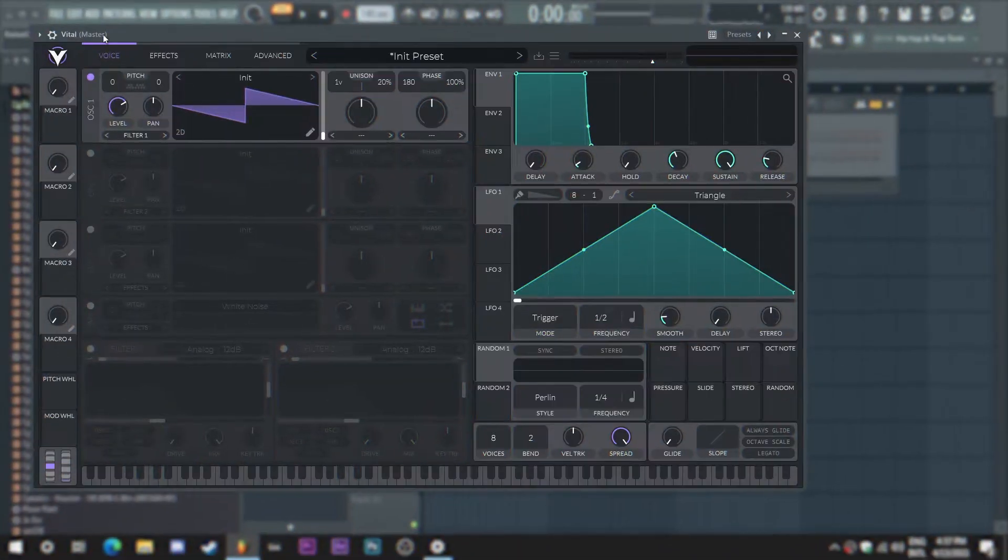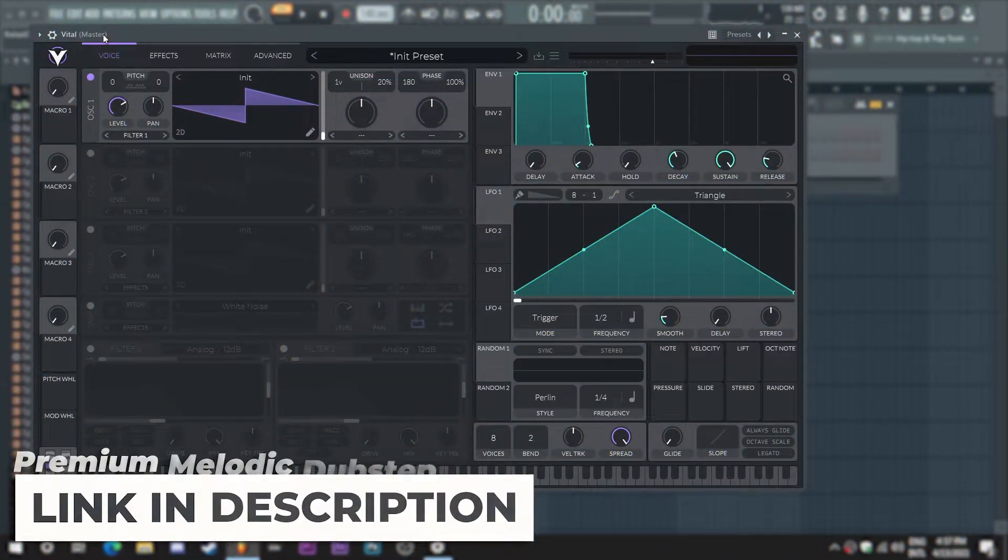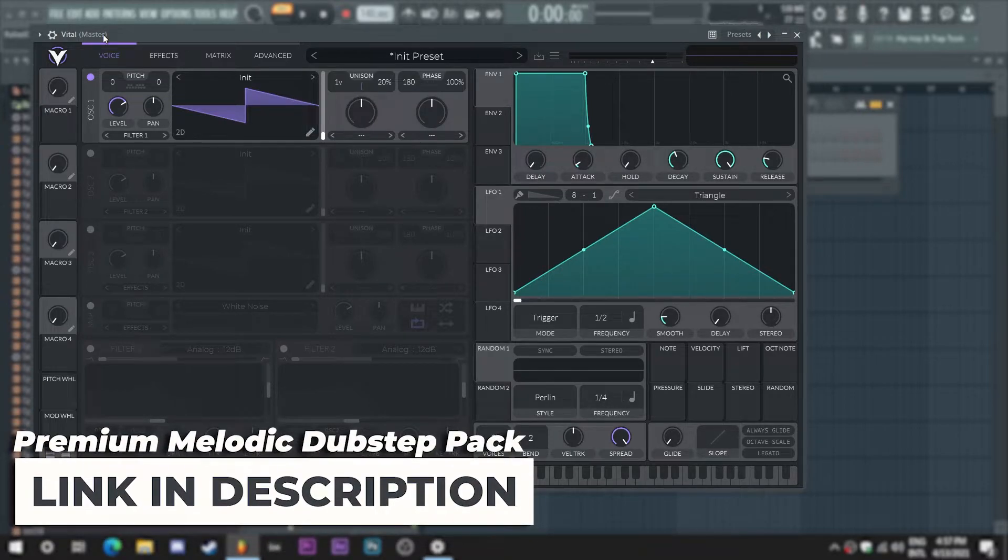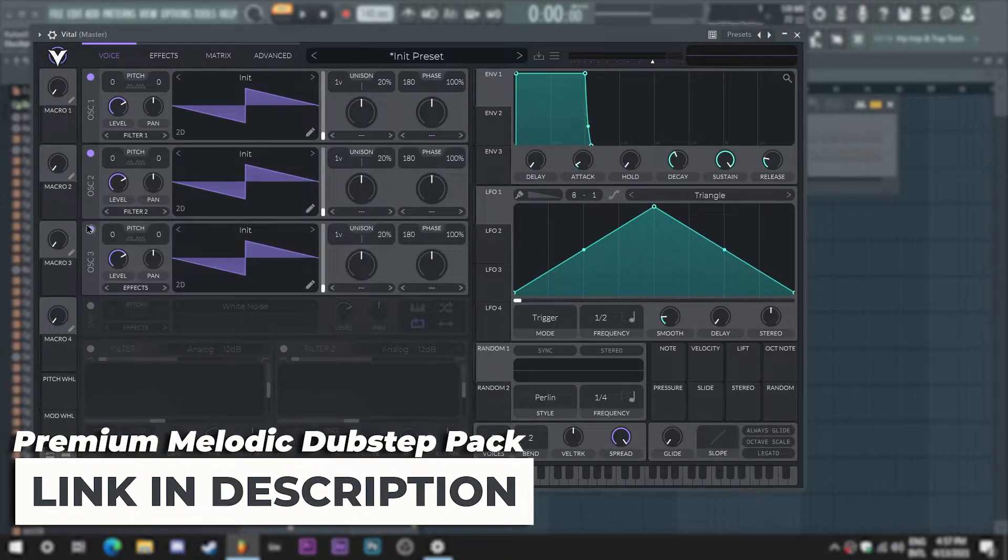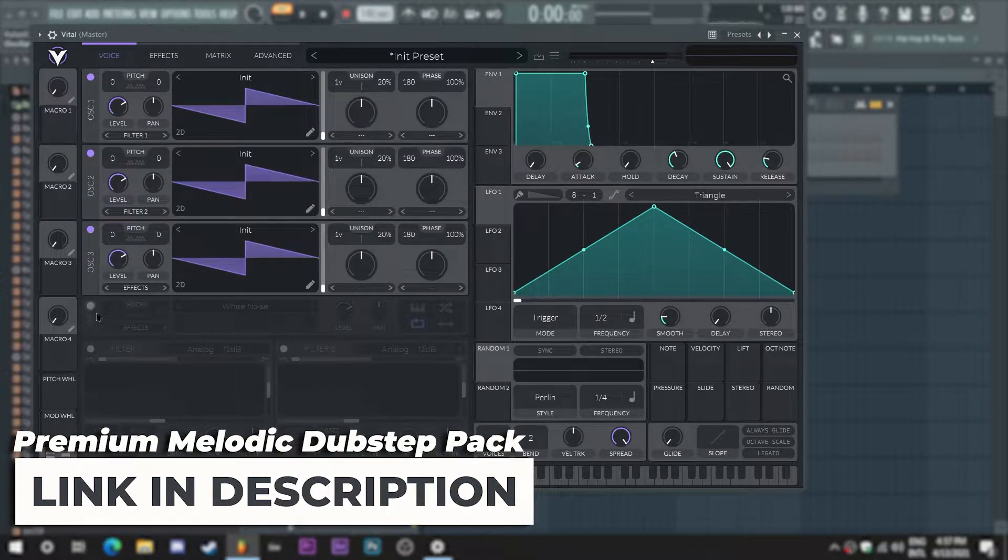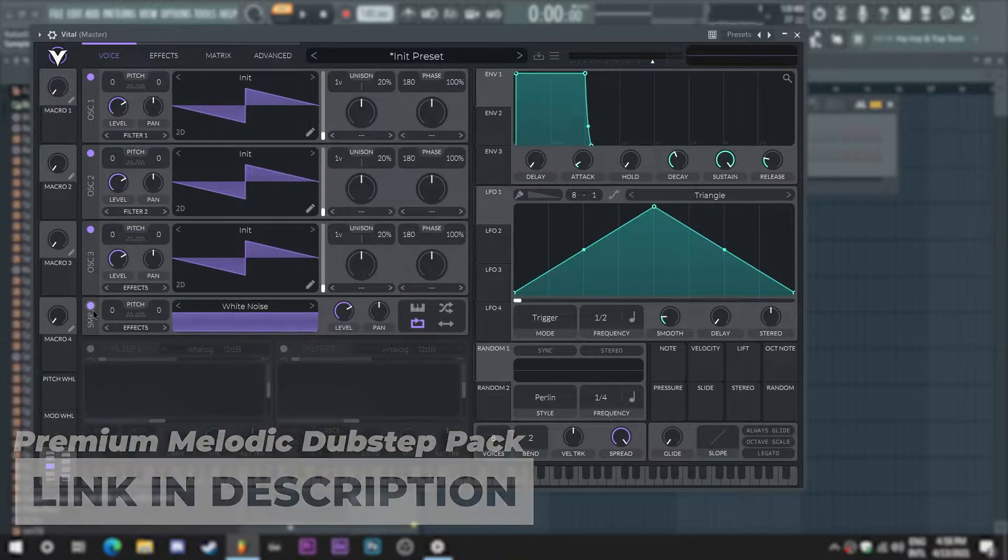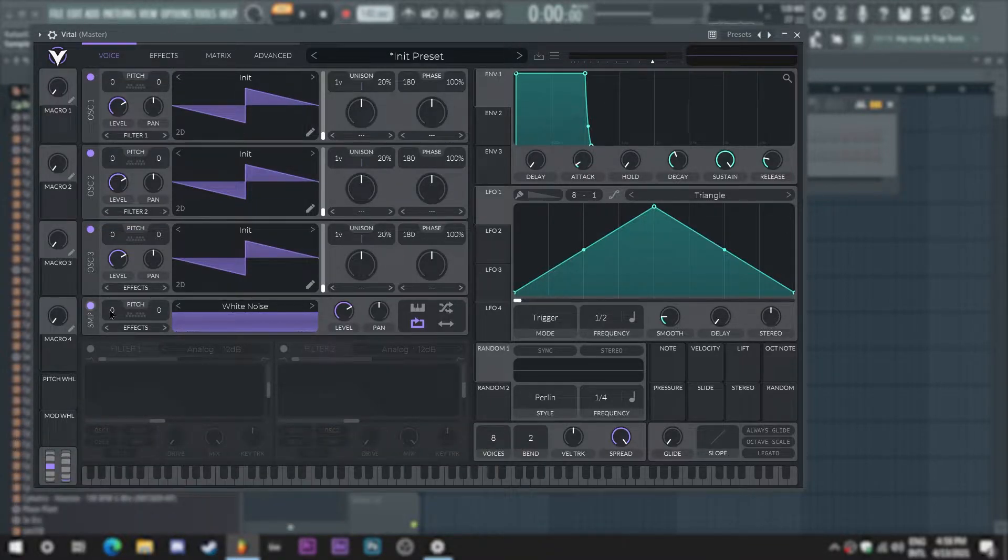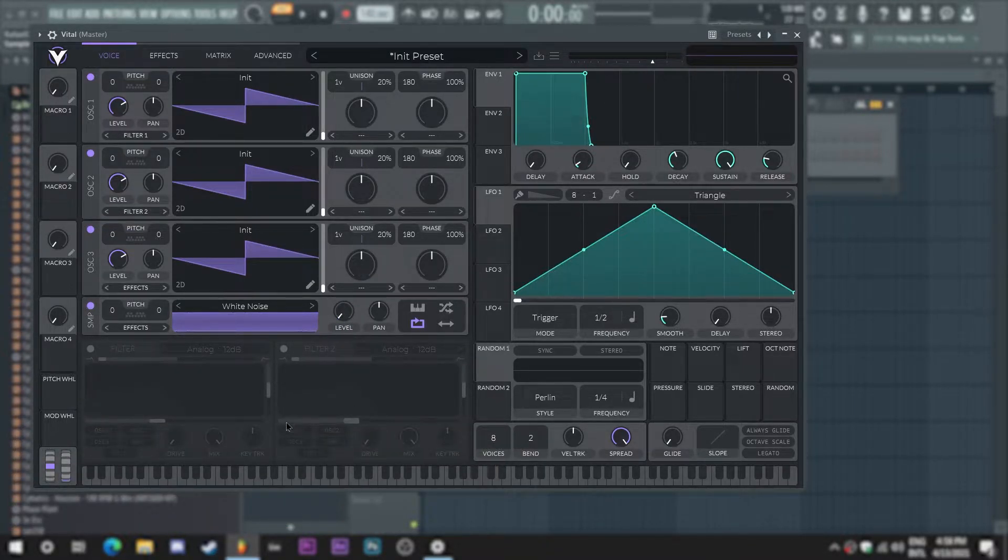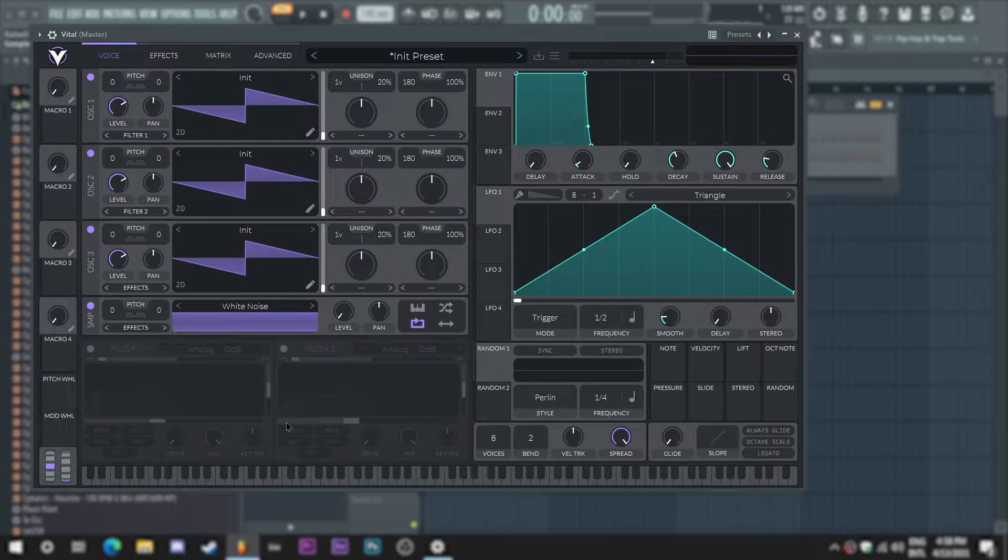So I've loaded up VITAL here and what I'm gonna start doing is enabling all three oscillators and the white noise to start crafting the sound. I'm gonna turn down the level of the white noise while we work with the saws and start creating the actual super saw.